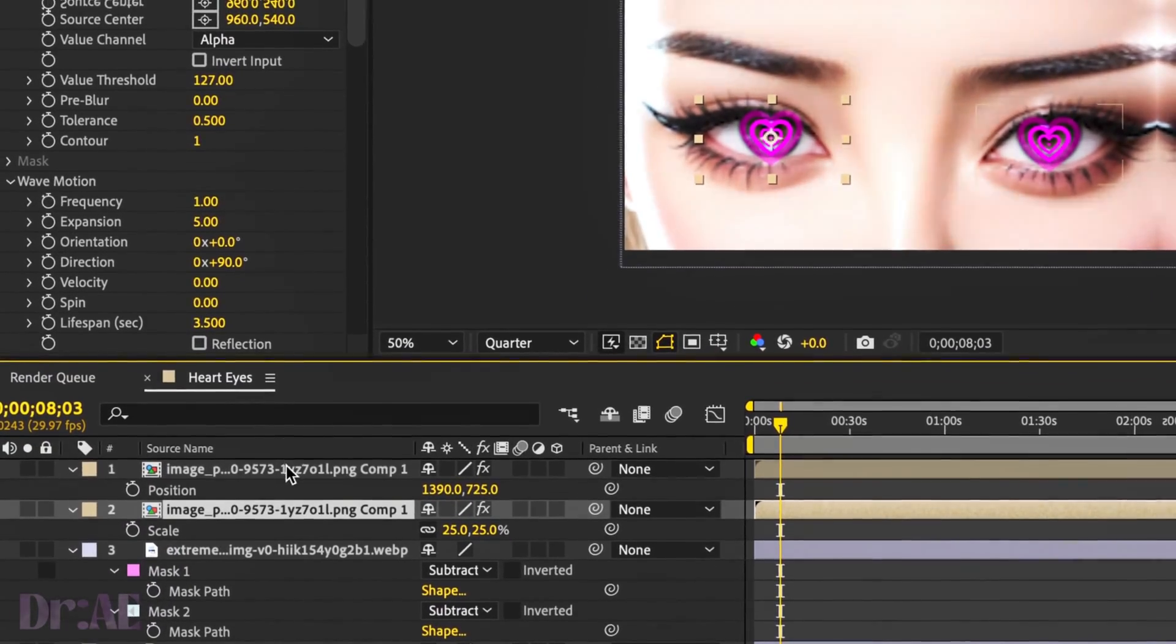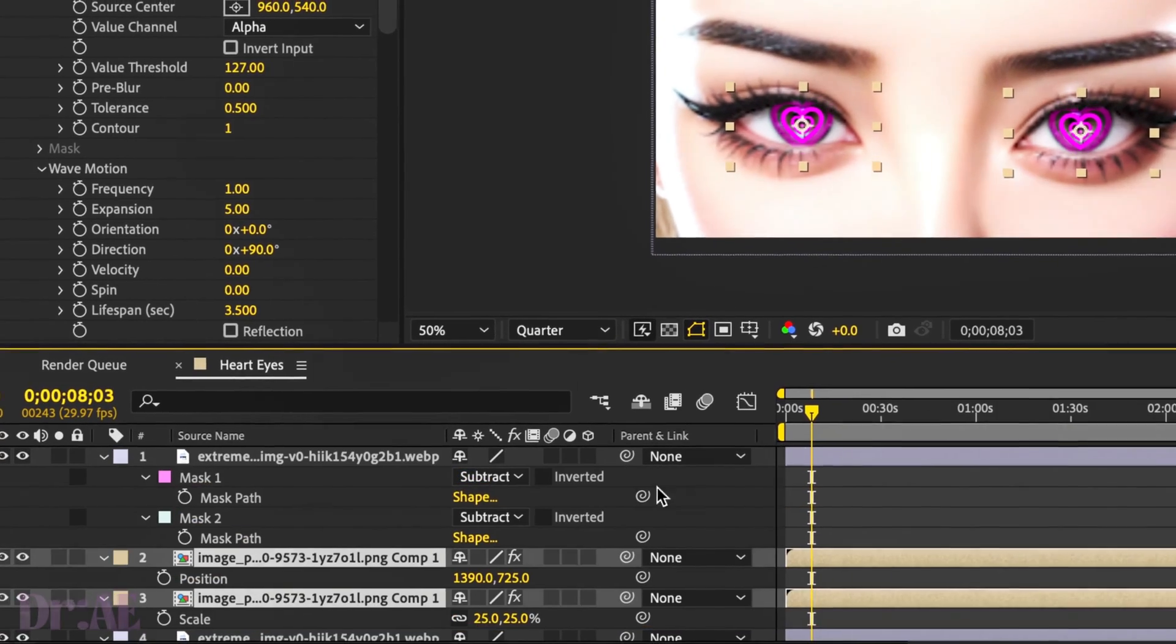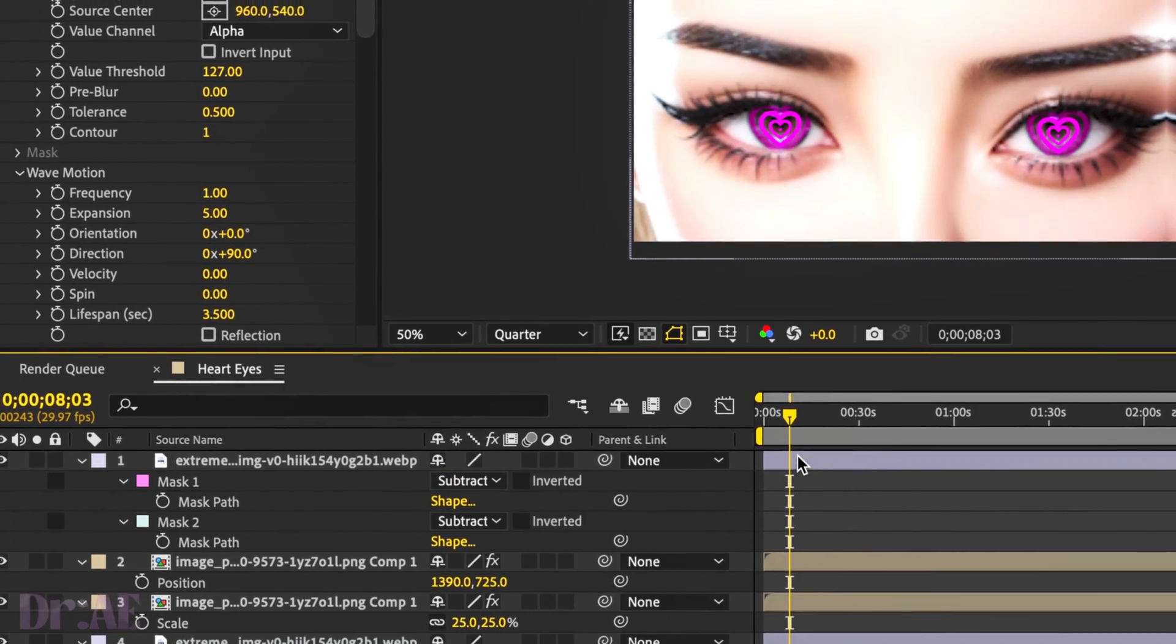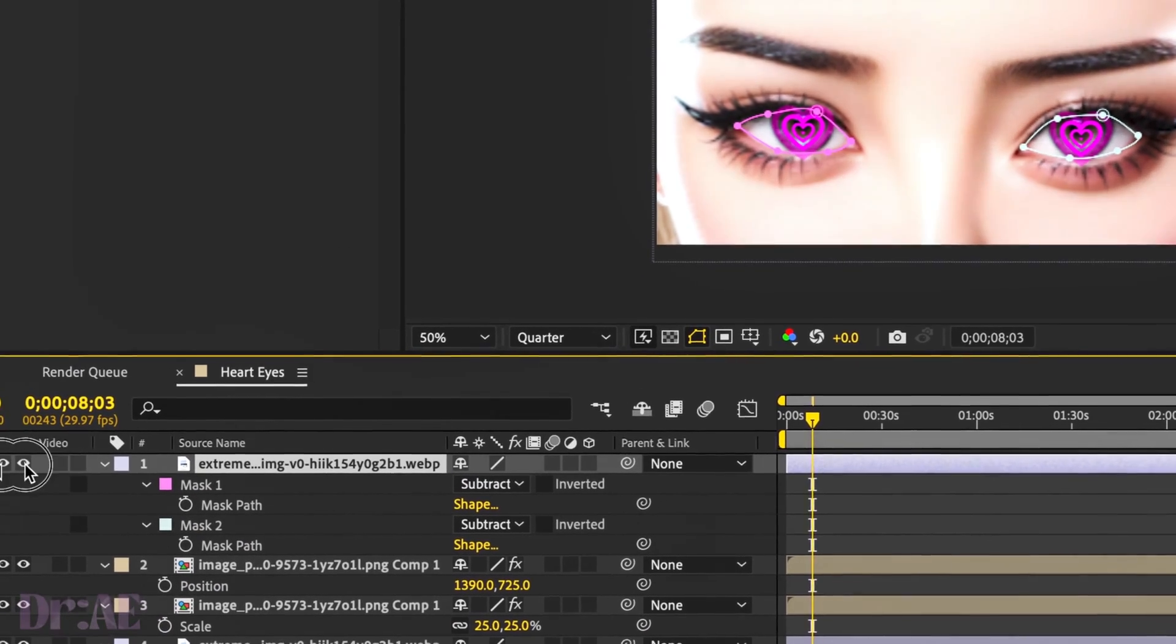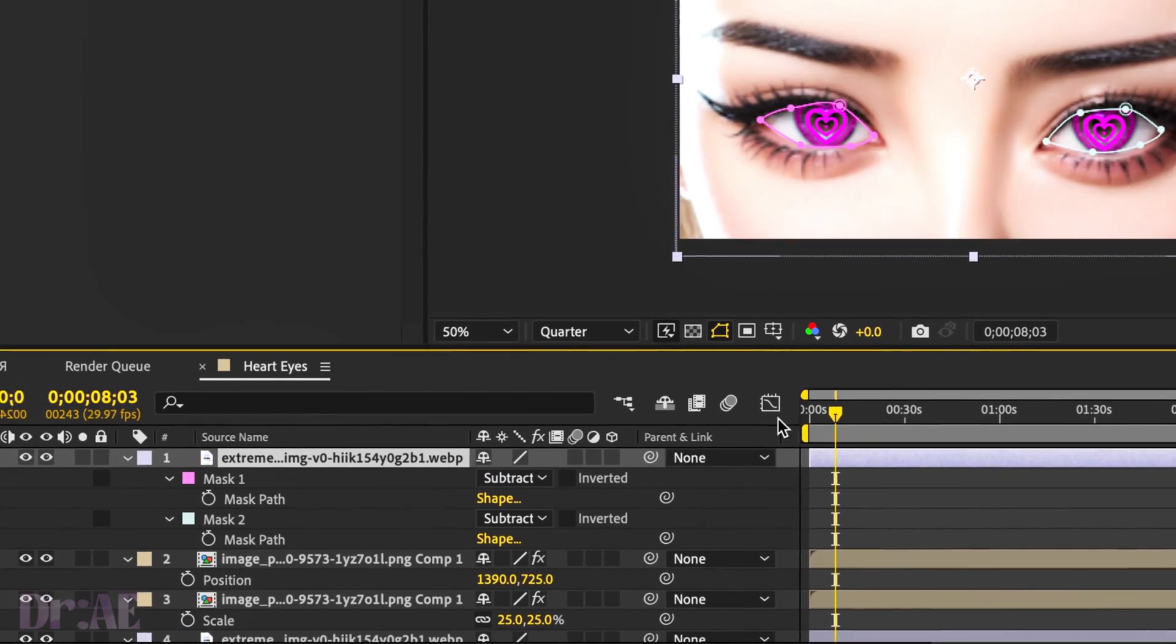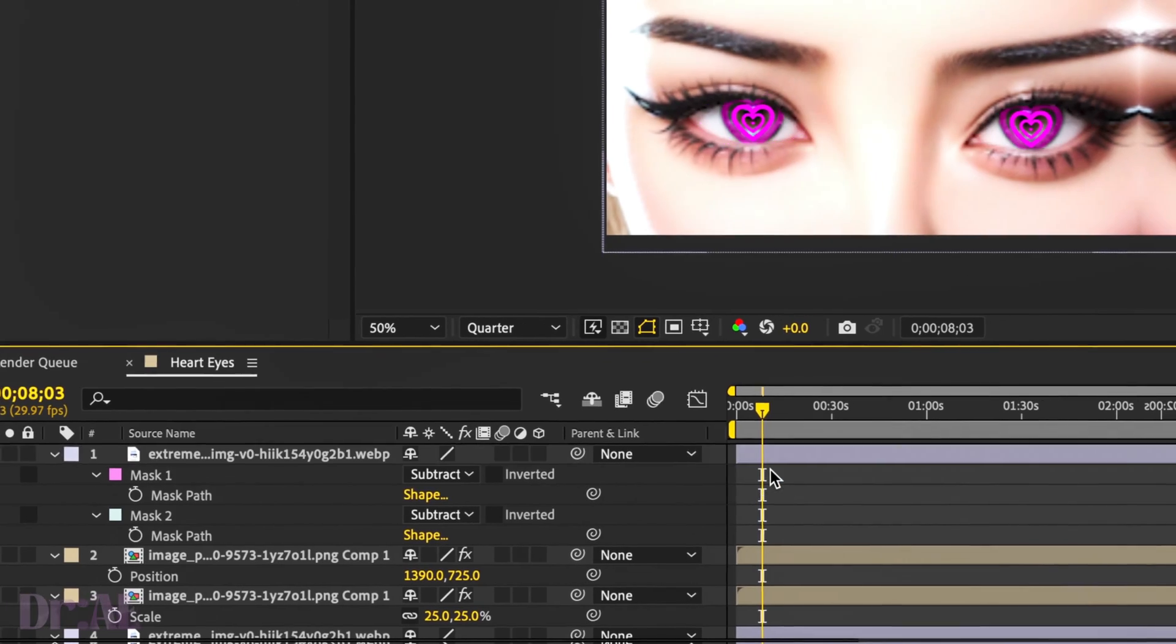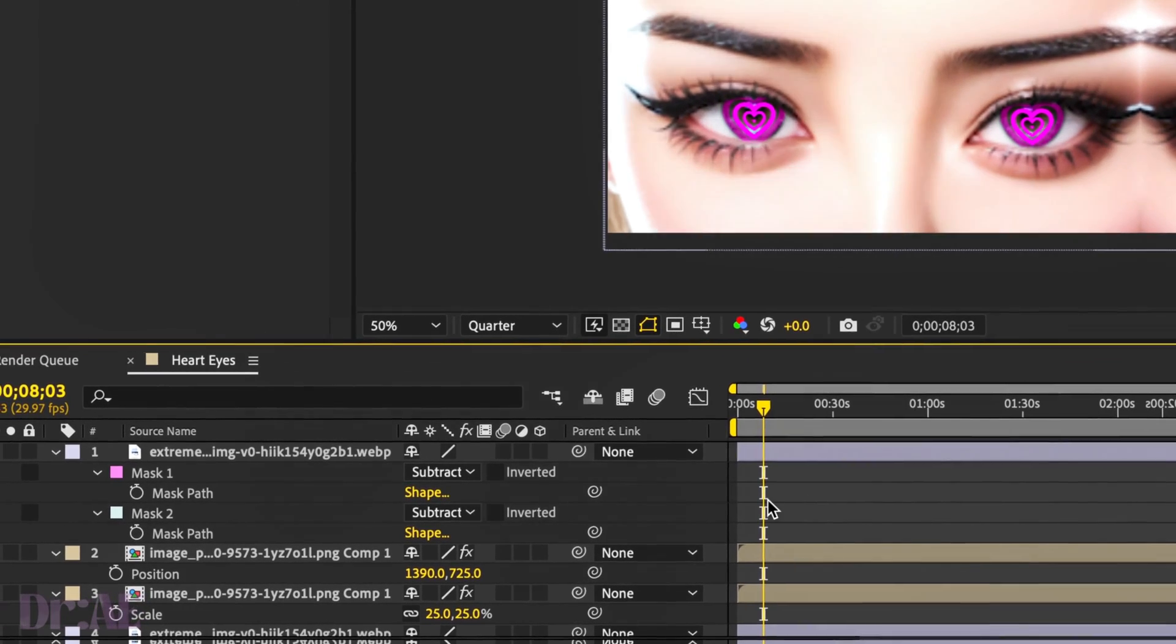press Shift to select both heart layers. Sandwich them in between your mask layer and your original face layer. And play that back now for you.